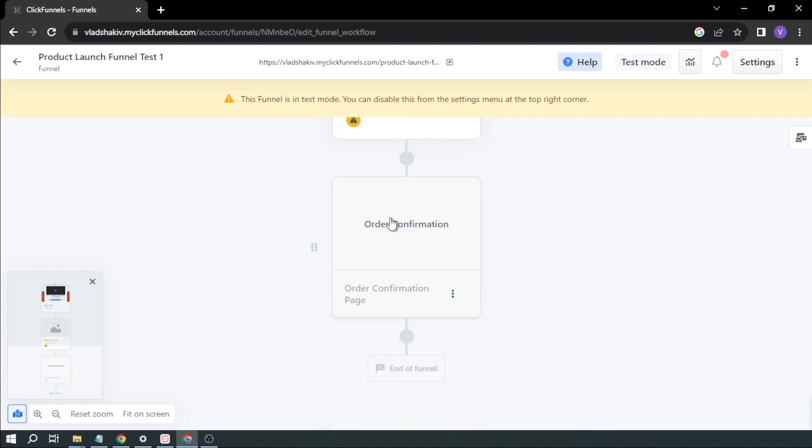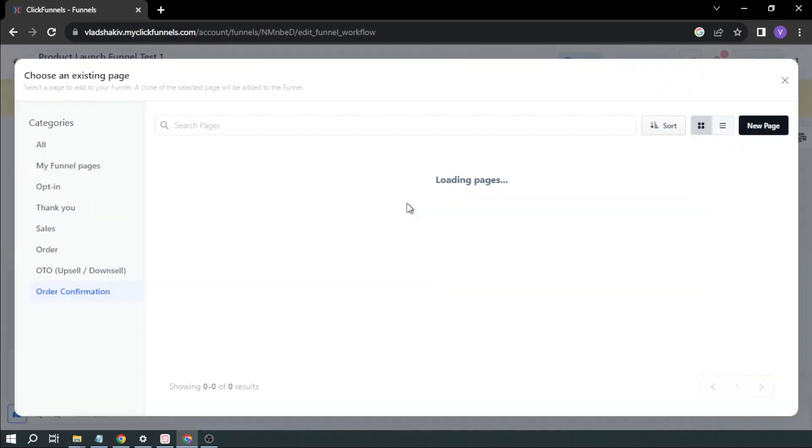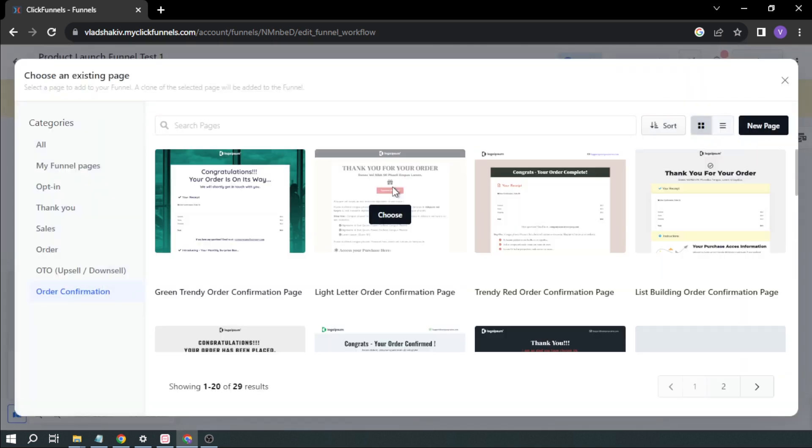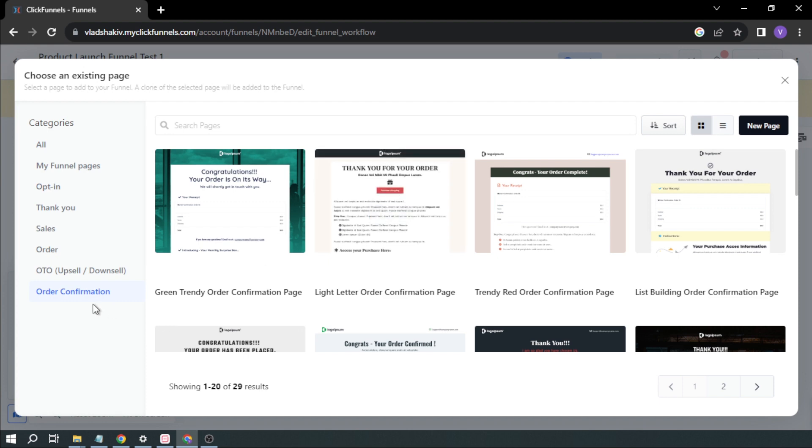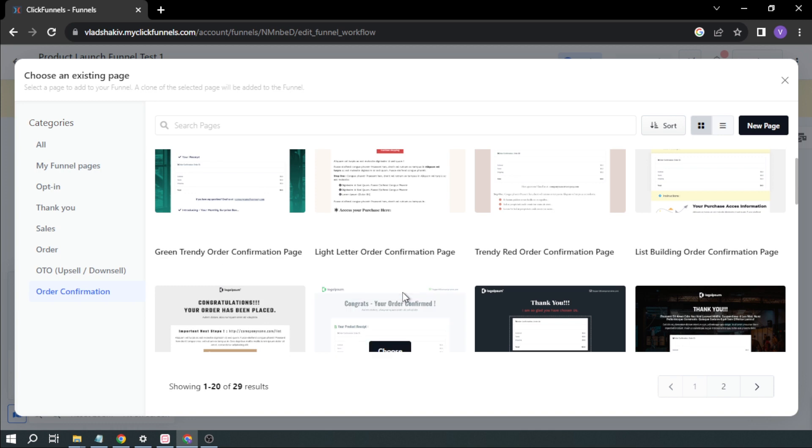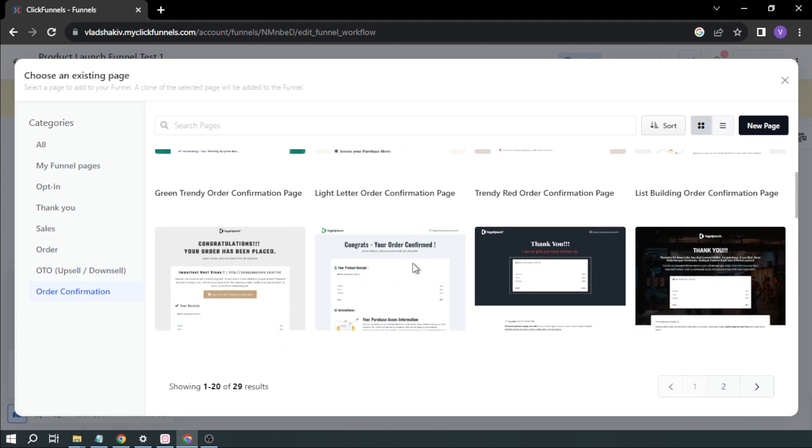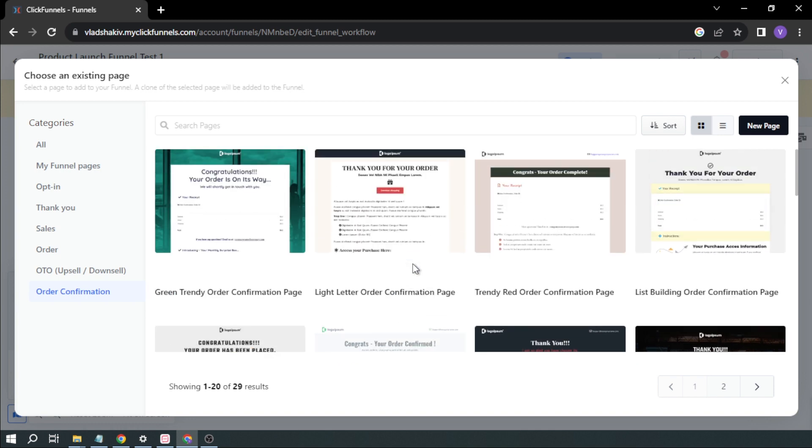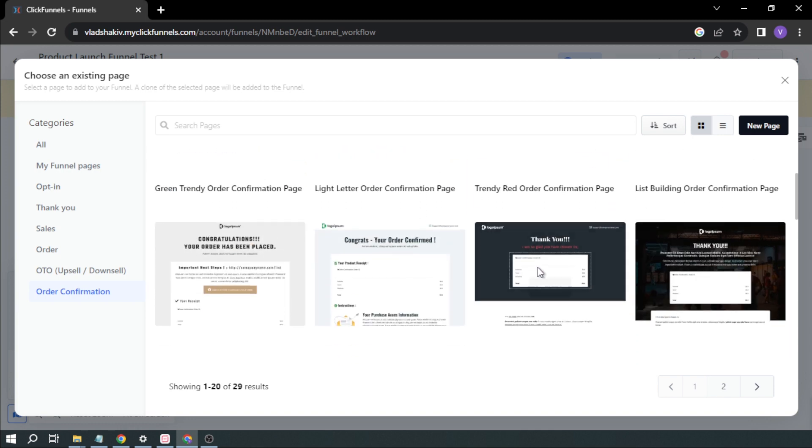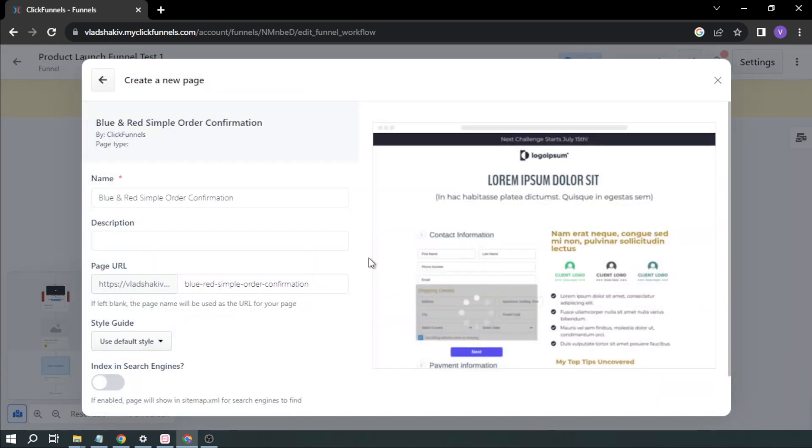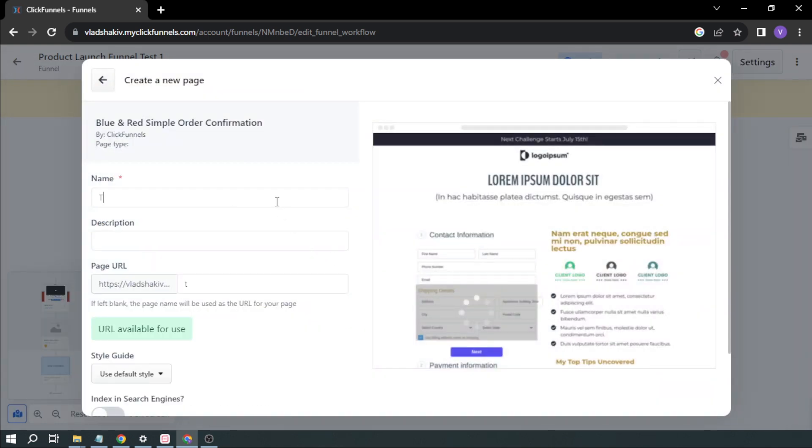And then we're going to go down to our last. We have order confirmation. I'm going to click this one. All right. So we have here order confirmation. Let's try to check. So it's basically like a simple thank you note. So it's up to you what you're going to choose. In my case, I'm going to choose this one. I think it looks better. Thank you note test one.